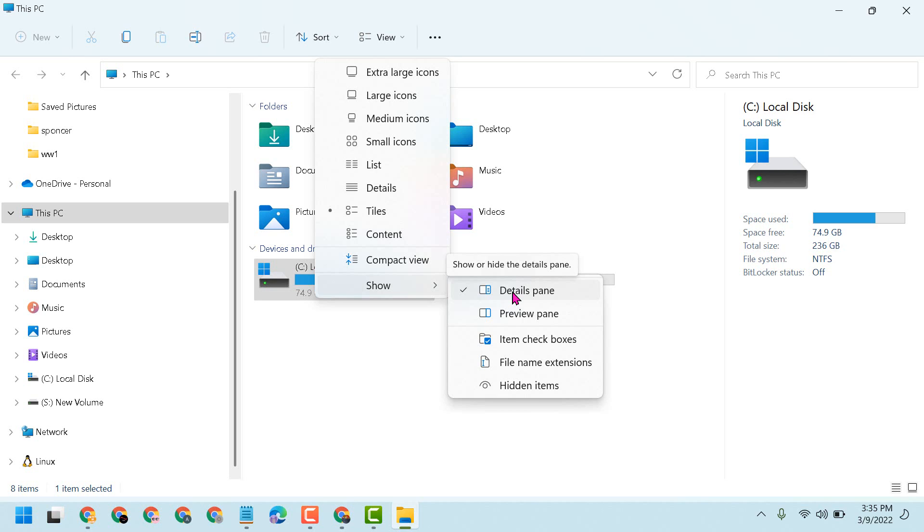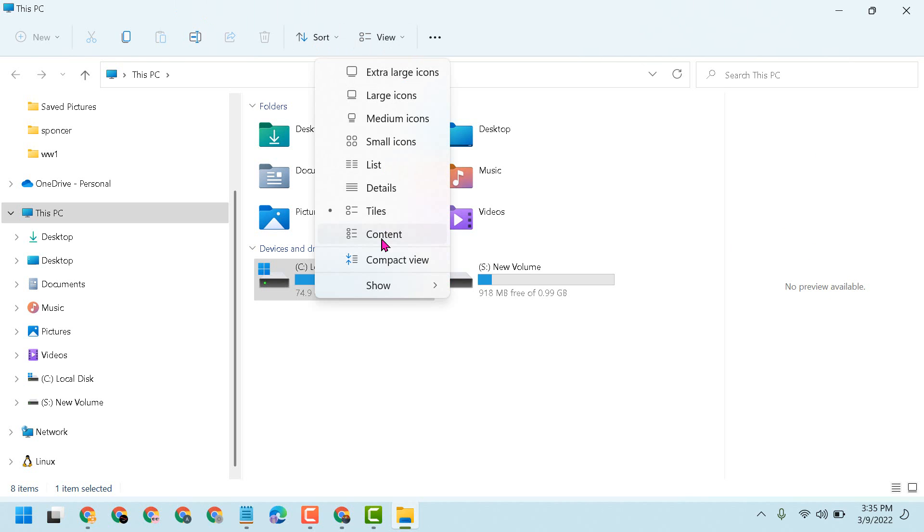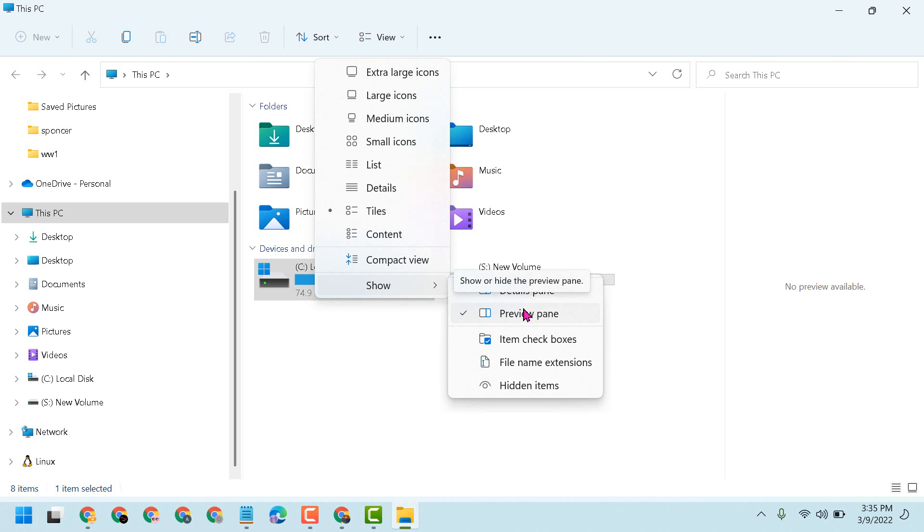Once you select Preview pane, the Details pane will be removed. So this is the way you can remove and disable the Details pane - just select the Preview pane option.